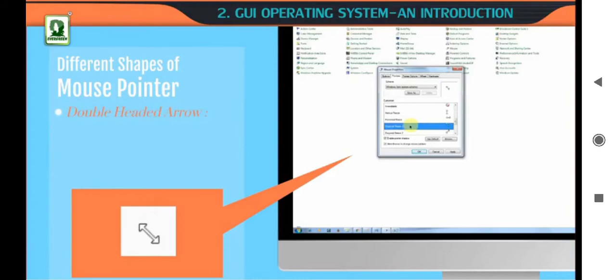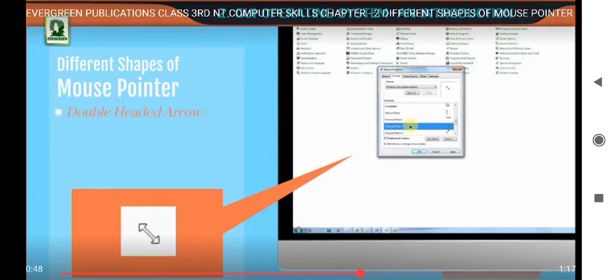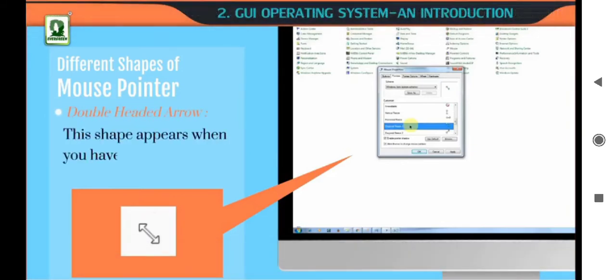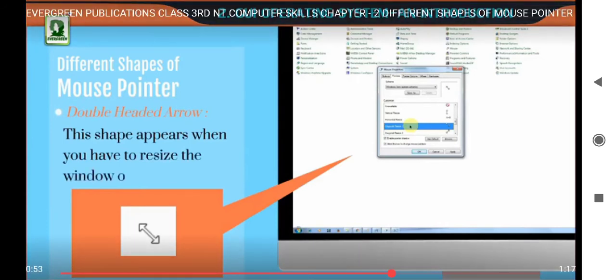Double headed arrow. This shape appears when you have to resize the window or picture.